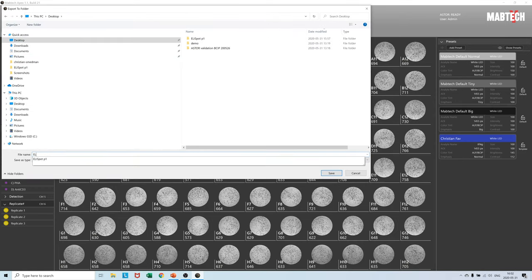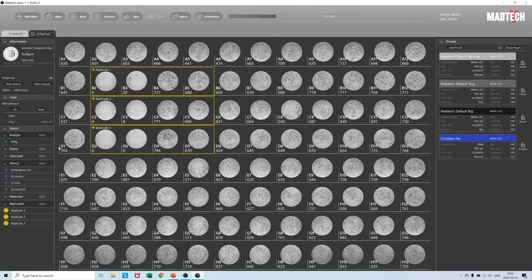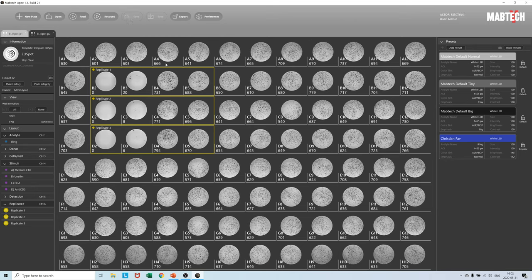As an alternative to the template function we can also use save as in order to carry over the layout and preset data to a new plate we want to analyze.